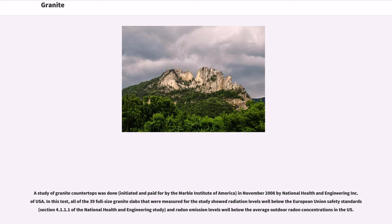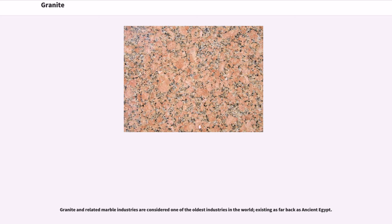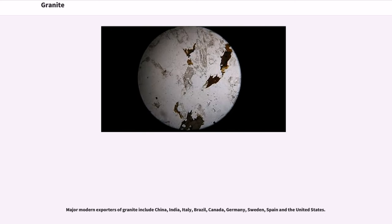A study of granite countertops was done, initiated and paid for by the Marble Institute of America, in November 2008 by National Health and Engineering Inc. of USA. In this test, all of the 39 full-size granite slabs that were measured showed radiation levels well below the European Union Safety Standards, and radon emission levels well below the average outdoor radon concentrations in the U.S. Granite and related marble industries are considered one of the oldest industries in the world, existing as far back as Ancient Egypt. Major modern exporters of granite include China, India, Italy, Brazil, Canada, Germany, Sweden, Spain and the United States.